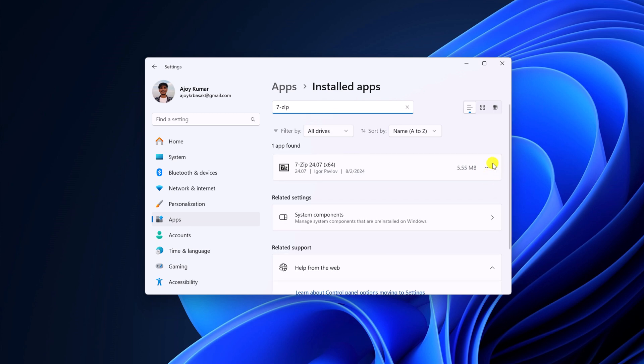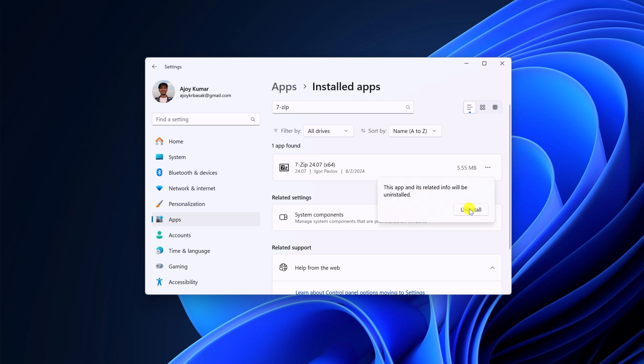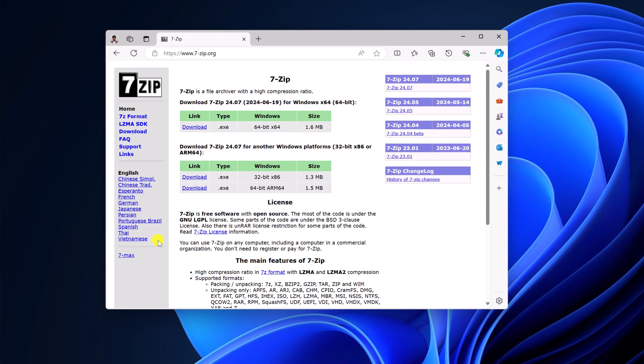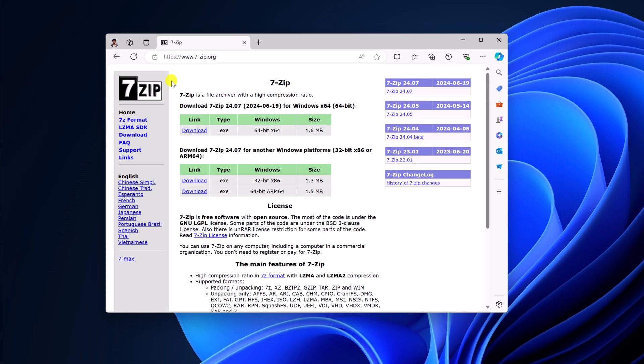Click on this three dot icon, then click on uninstall. Now click on uninstall to confirm the changes. After that, open any browser and visit 7-zip.org and download the latest 7-Zip installer file.